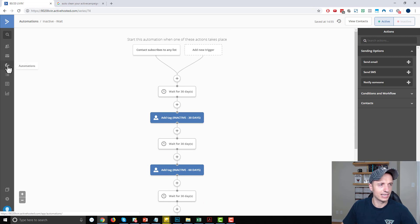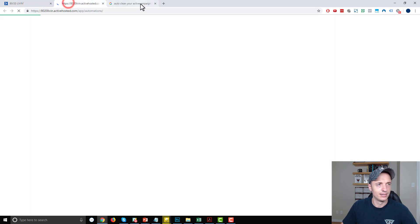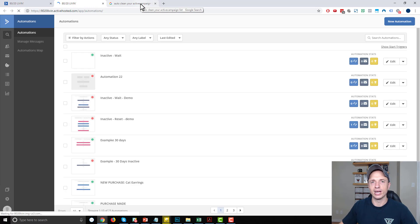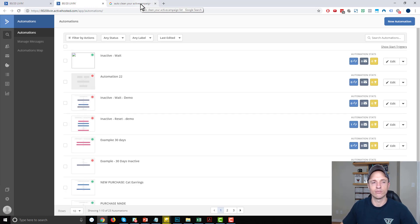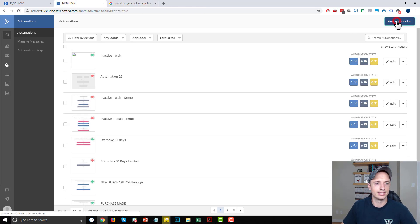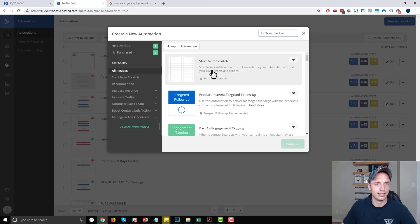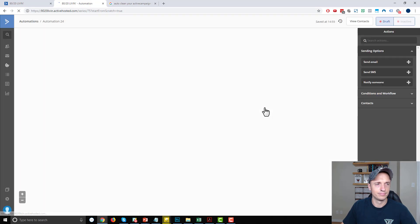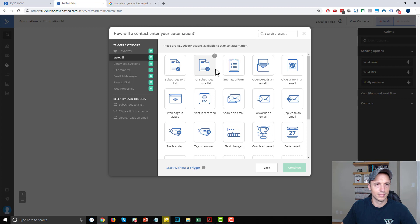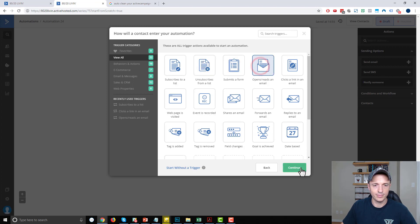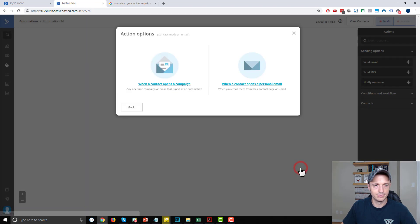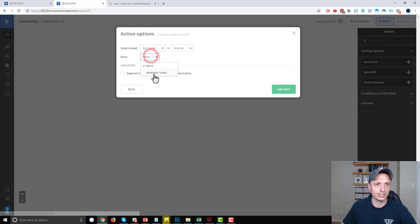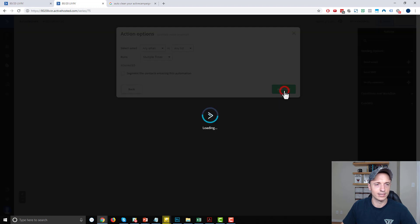Now I want to create a second automation that basically resets the waiting period if they engage with one of my emails. So new automation, start from scratch, continue. And this one will start if somebody opens or reads an email. When a contact opens or reads an email, any email, any list runs multiple times. Add start.